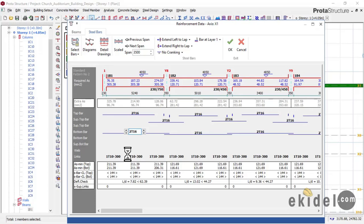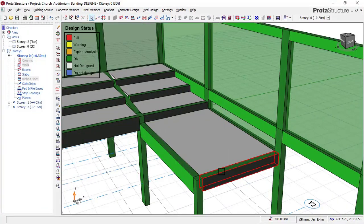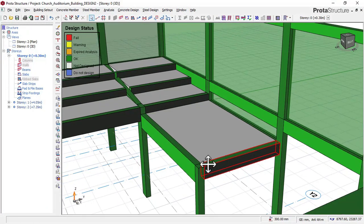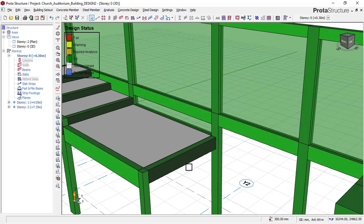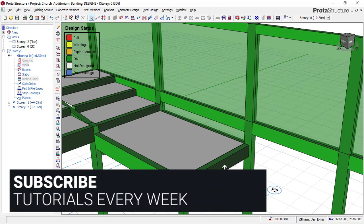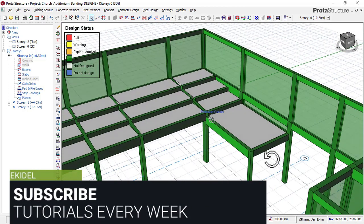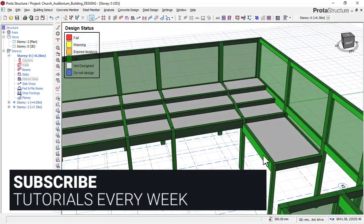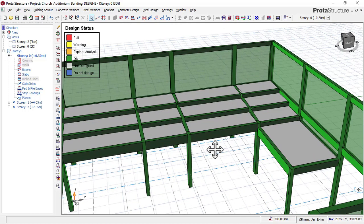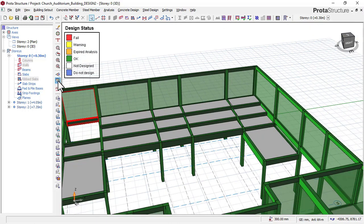You will learn how to assign the kind of reinforcement you want the software to give you, rather than letting the software give you any reinforcement it chooses. It is good practice for an engineer to assign the reinforcement to the software, rather than just accepting whatever the software gives.